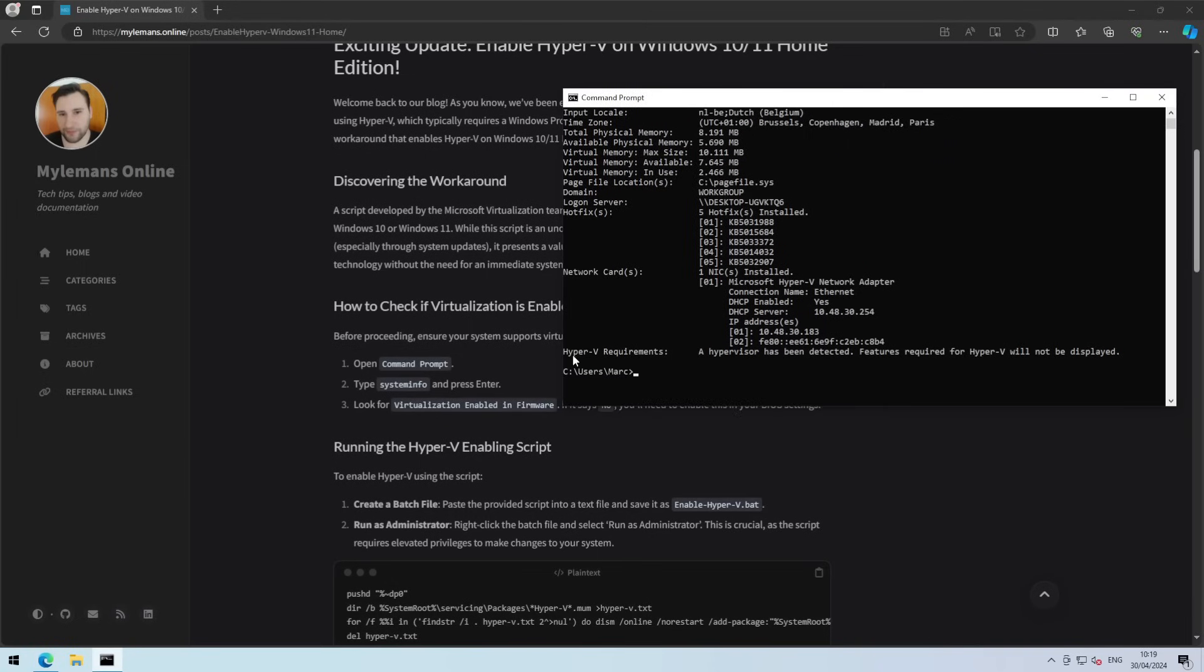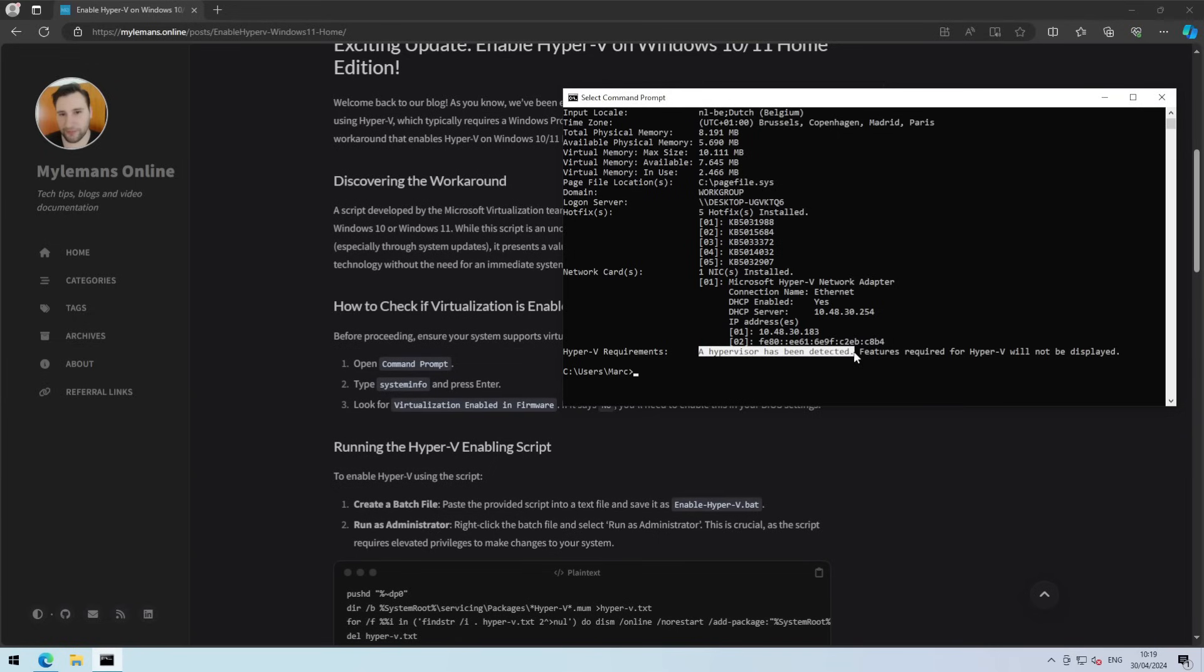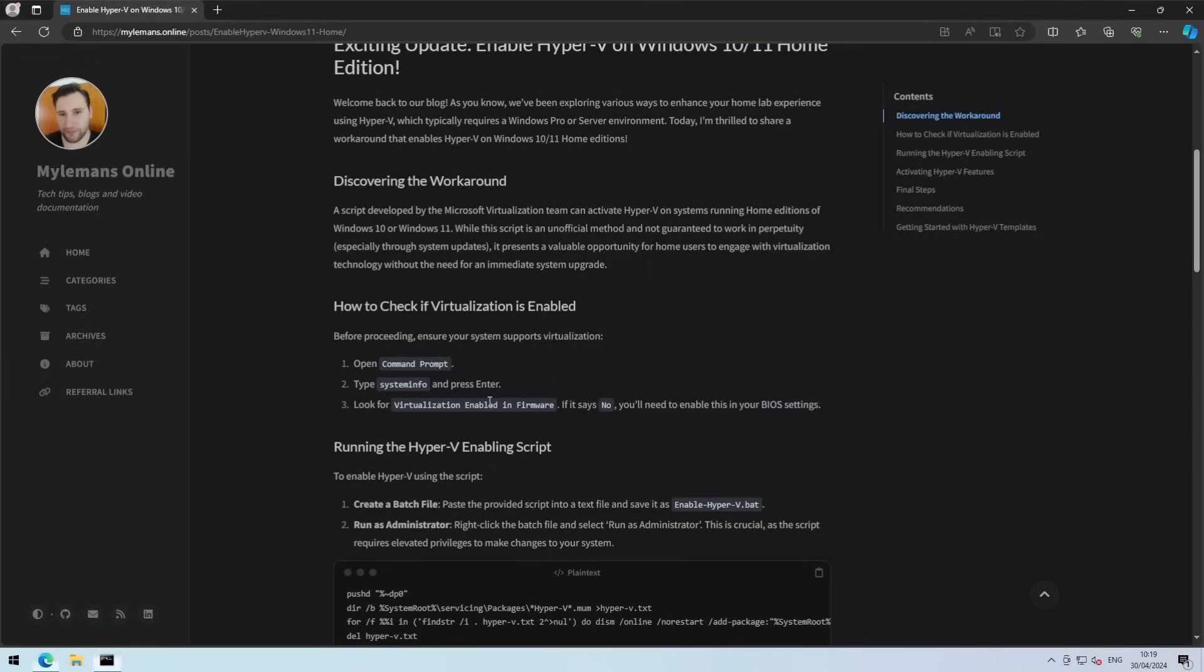In my case, because I'm using this demo for a Hyper-V virtual machine to demonstrate this, it's already detecting a hypervisor. But if you see yes, you're okay to go.